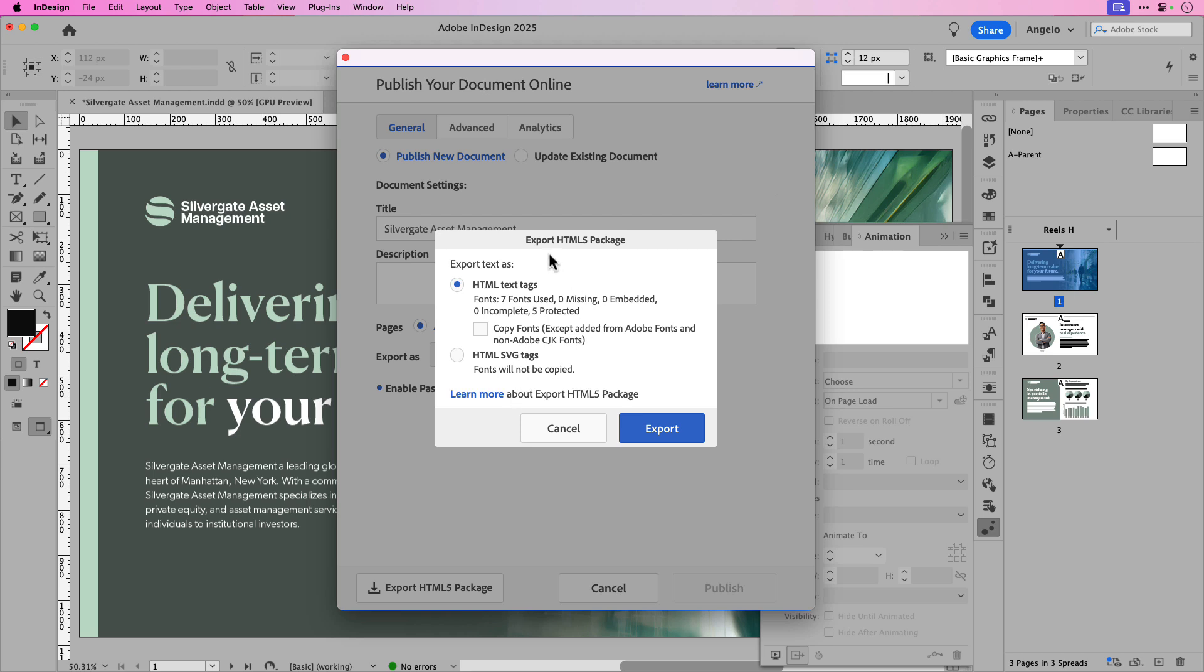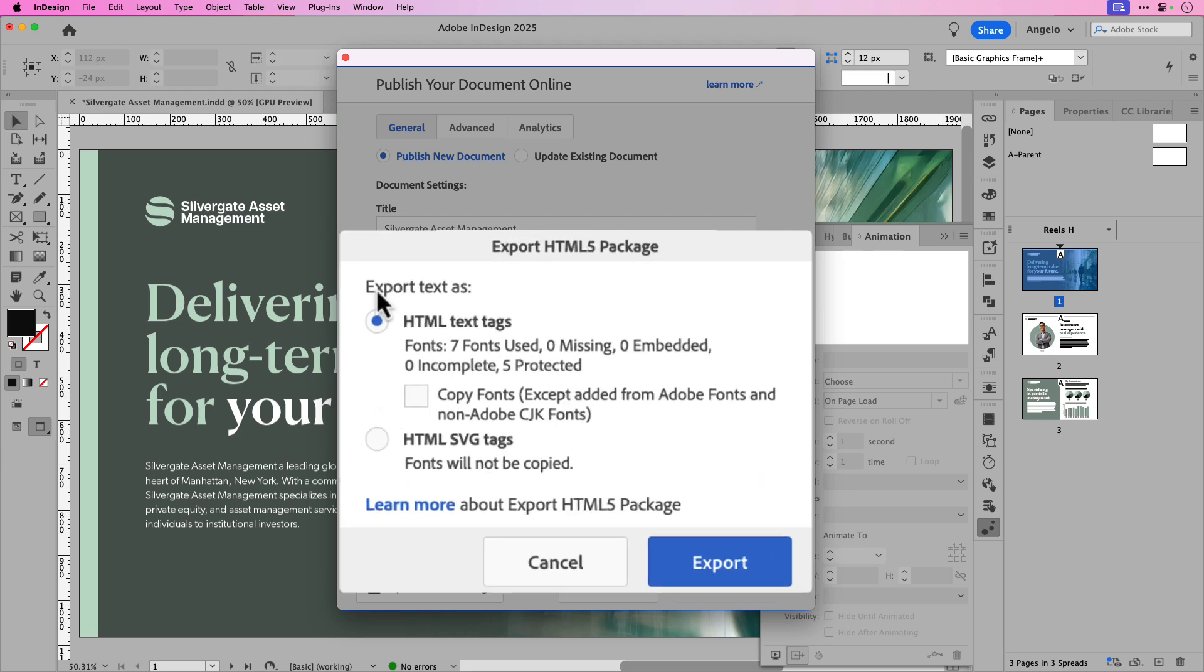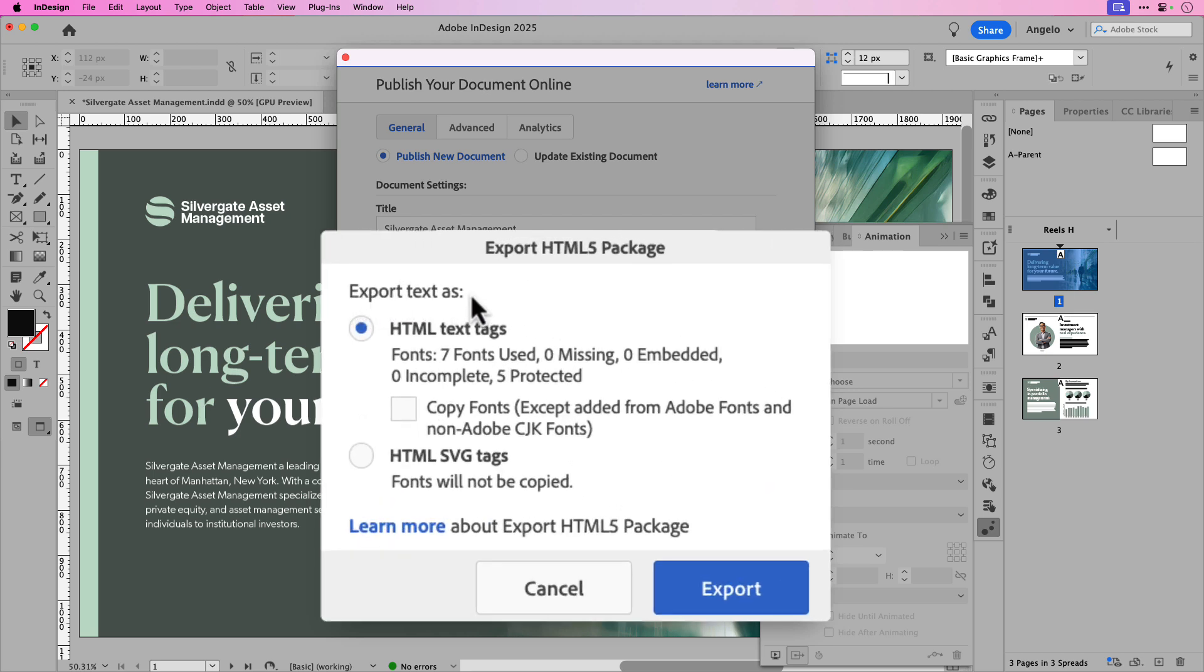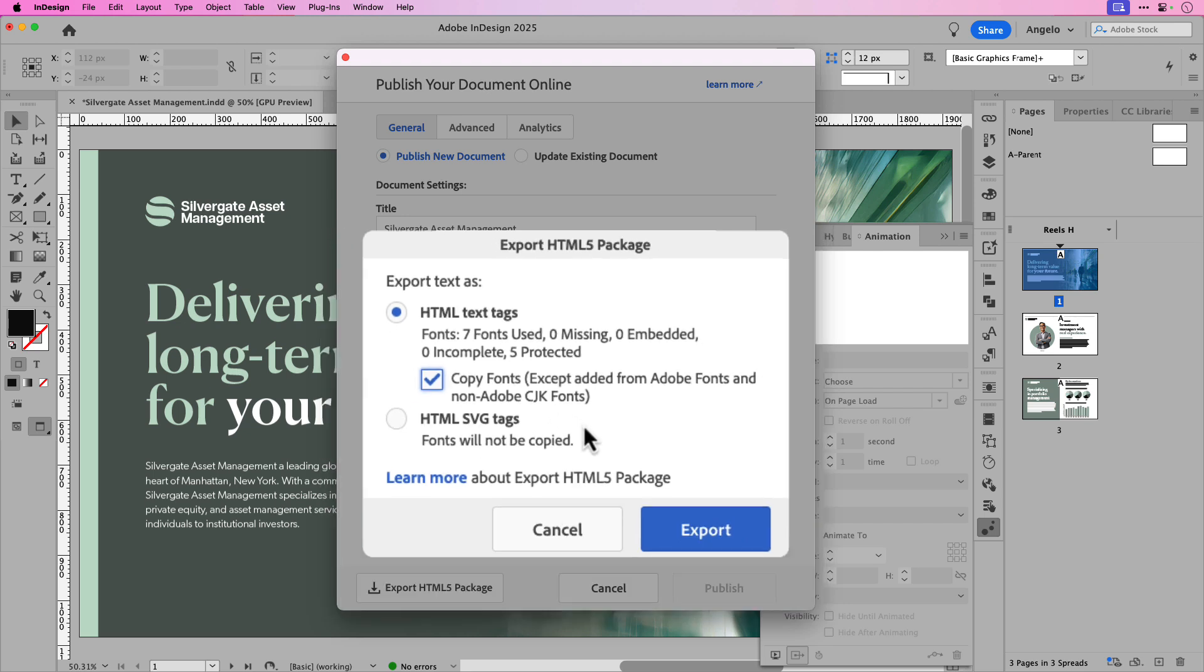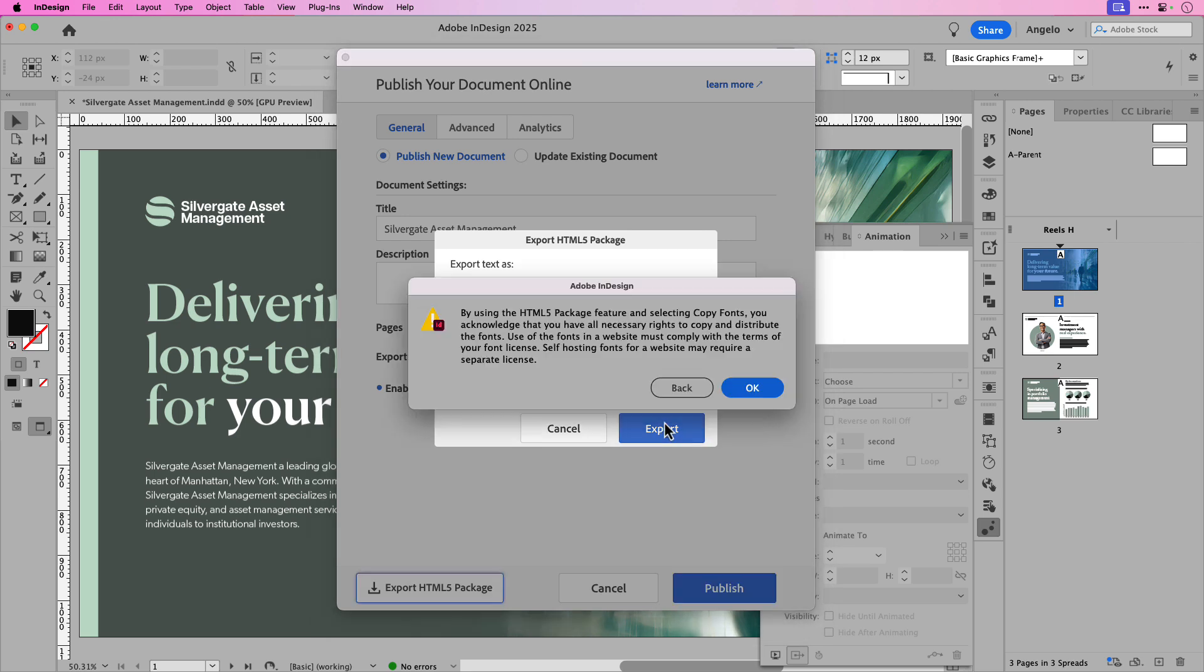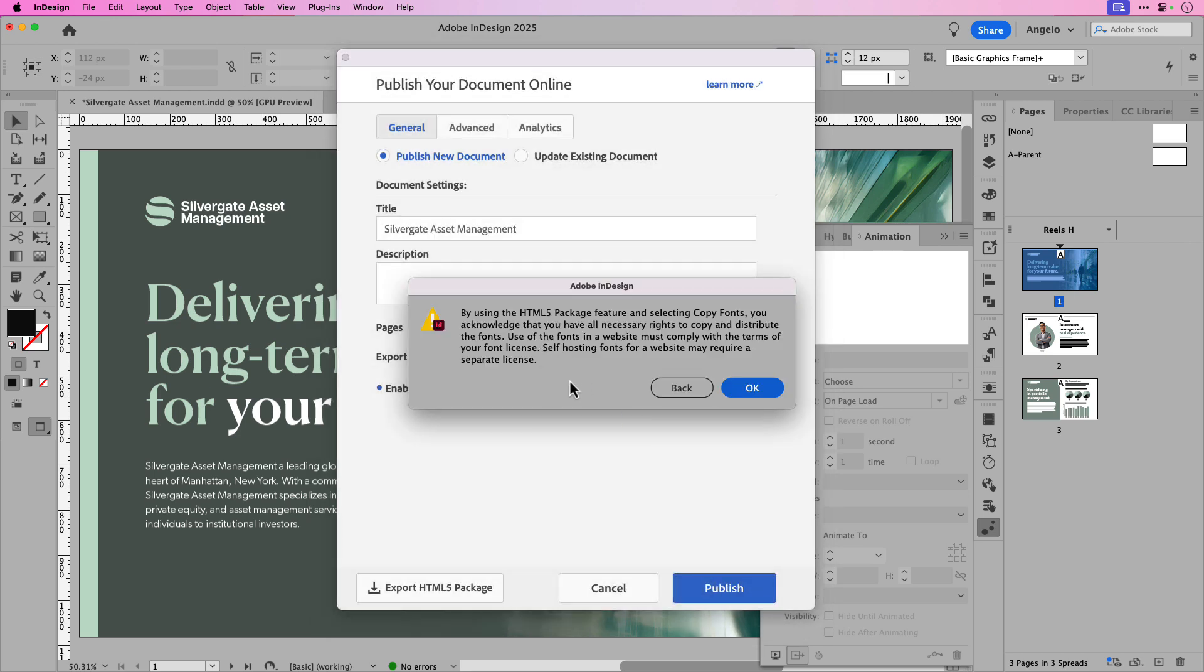That will bring up a separate window to control how you want to export your text in the project. Now I like to choose HTML text tags because that allows you to copy the fonts inside of the project. However, if you have text effects applied and they don't carry over when you export the HTML5, try exporting as HTML SVG tags to resolve that issue. In this case, I'll keep it at HTML text tags and click export. A message will appear prompting you about having necessary rights to copy and distribute fonts in the document. Go ahead and click OK to accept and proceed.